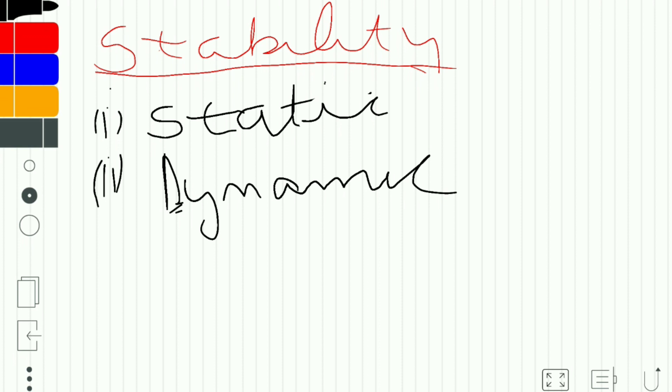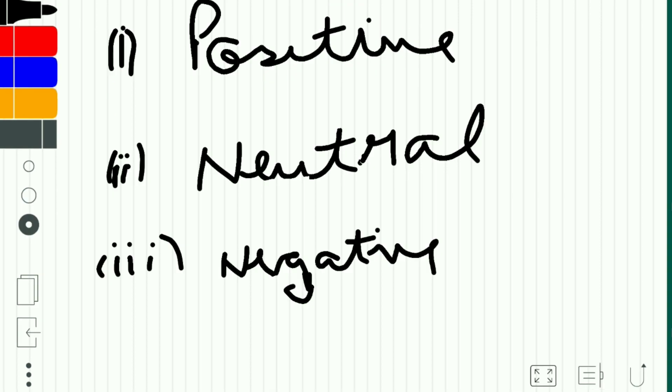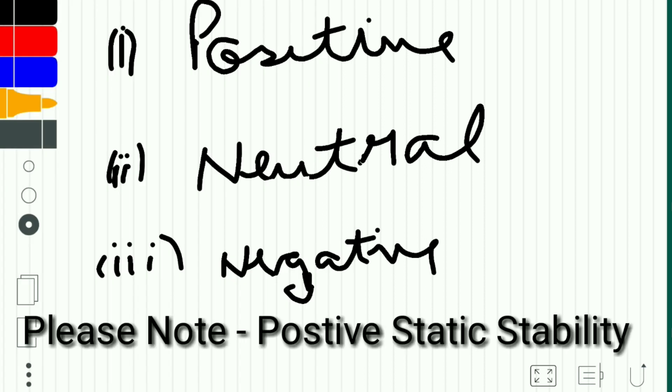Let's talk about static stability first. Static stability is of three types: positive static stability, neutral static stability, and negative static stability.